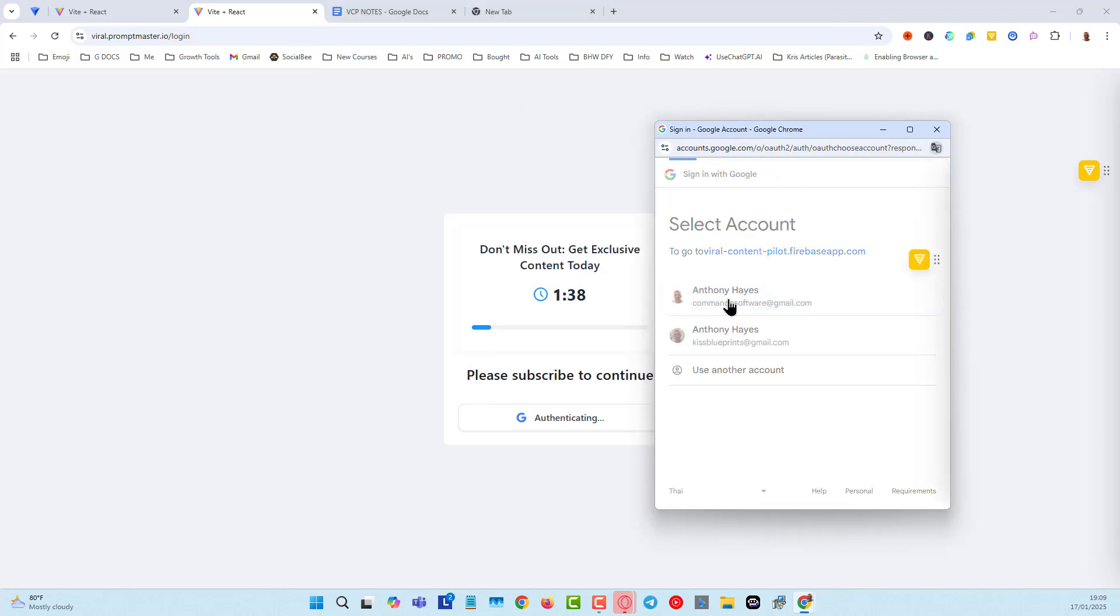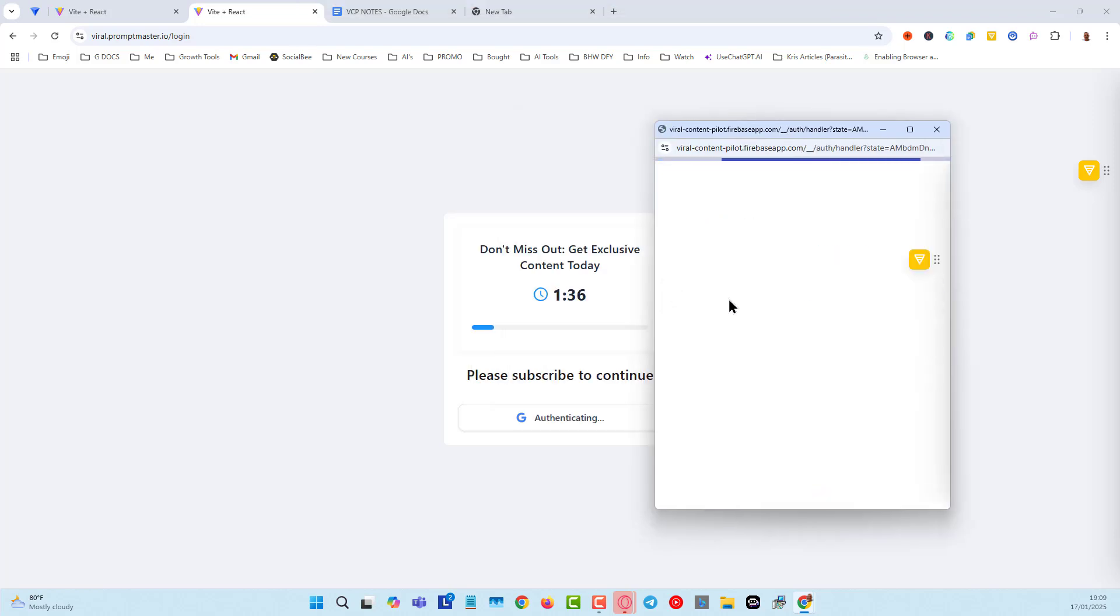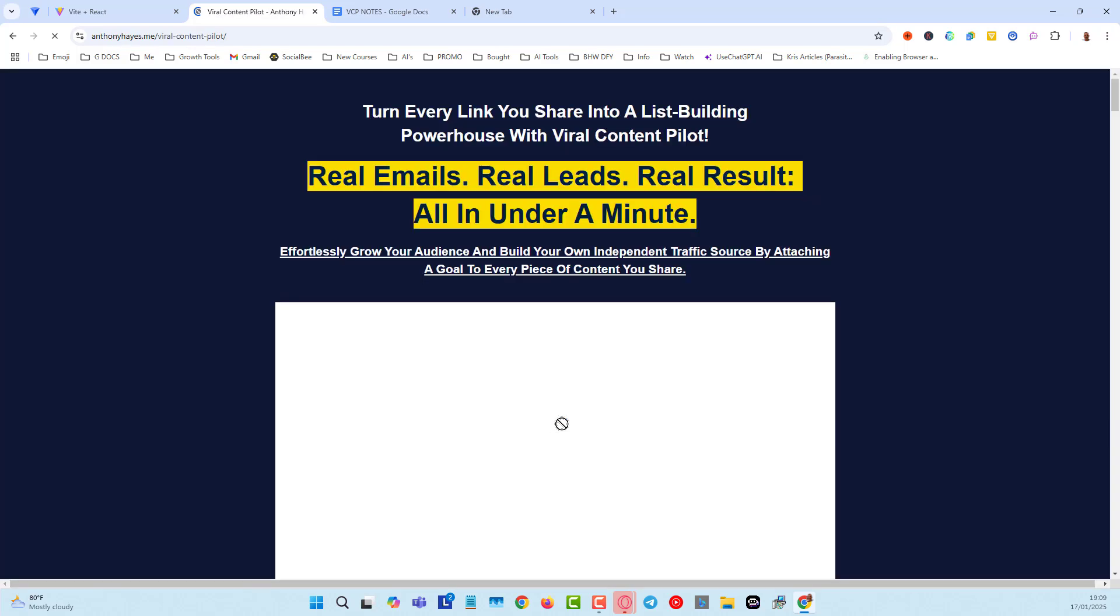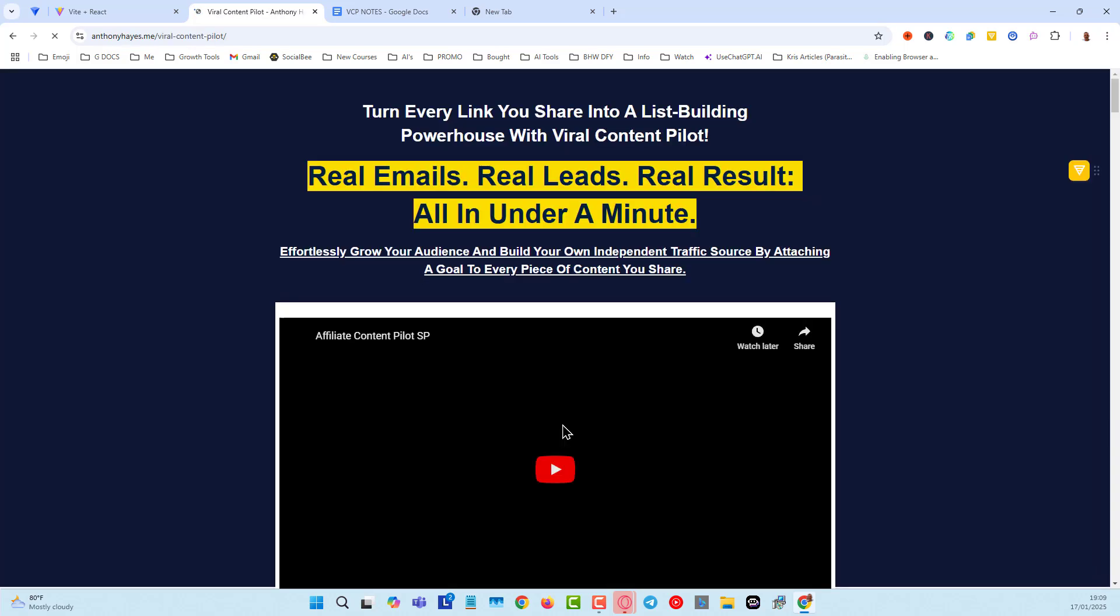I'm going to authorize from my Google account, and then it's authenticating. Once it's authenticated, it's going to redirect.